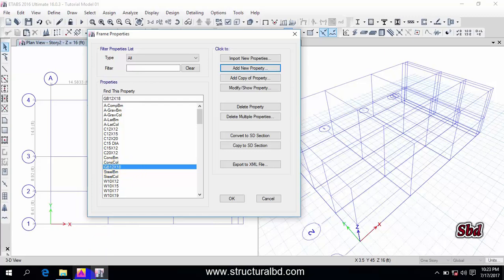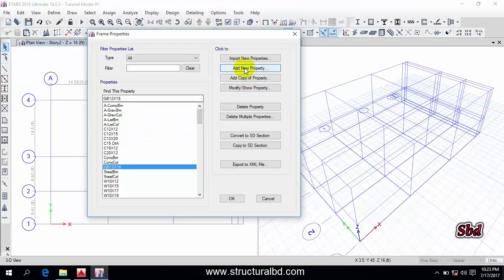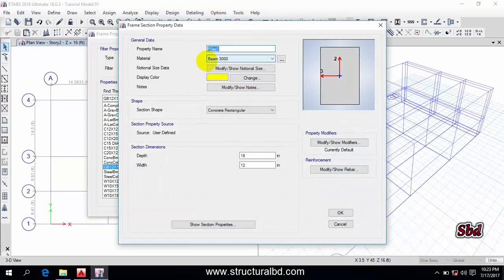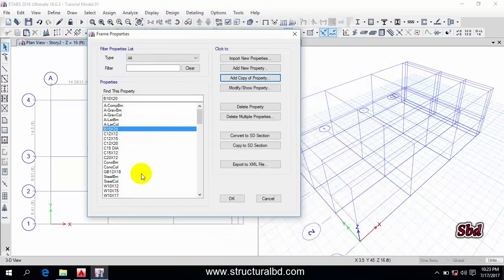GB 12x18 has been defined. Now I define the floor beam. Select this beam and click Add Copy of Property. This is B10x20 — depth is 20 and width is 10. Modify/Show Rebar — the settings are the same as for the grade beam. Cover is 2.5 and 2.5 — change this as per your practical situation if the grade beam goes under the grid. Click OK.